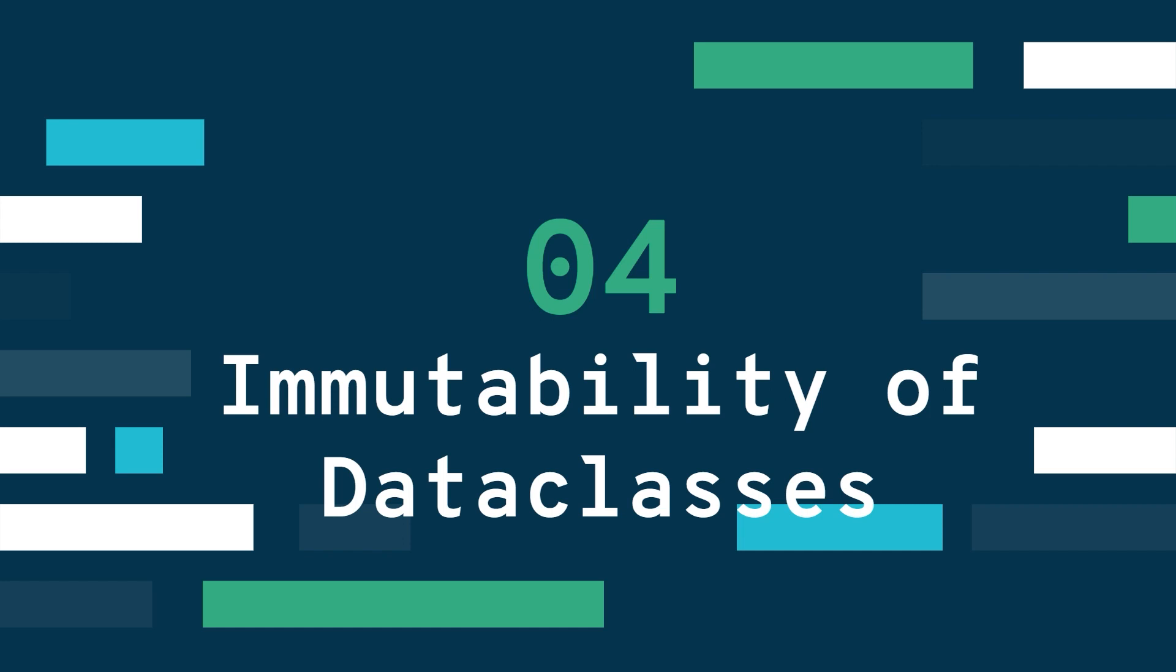Hi and welcome to this fourth video on data classes. This is the final video in this series and in this video I'll talk about immutability of data classes. Data classes are by default mutable but we'll see how to make them immutable in this video. Finally as a bonus I'll also compare data classes to named tuples.